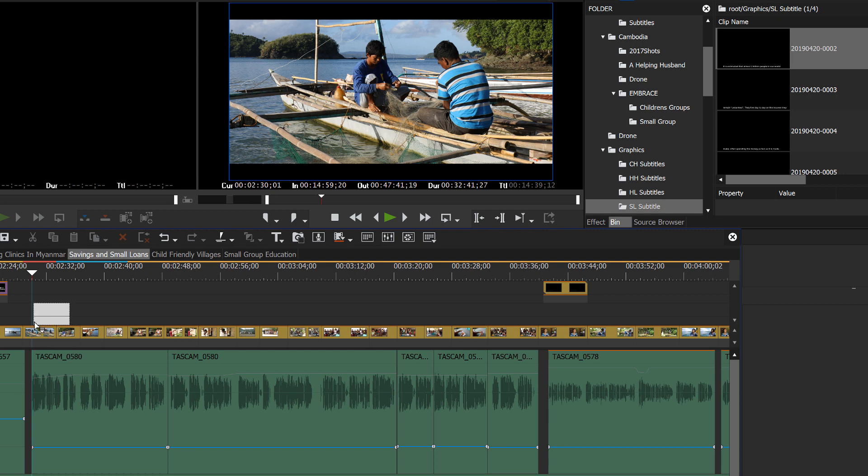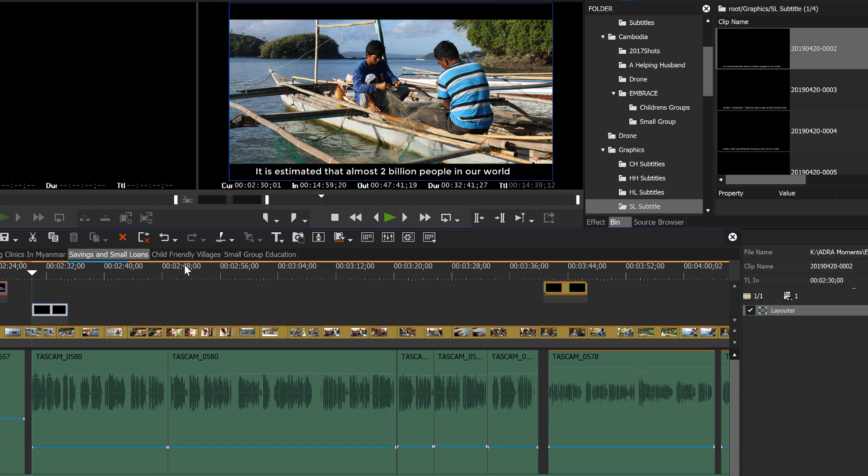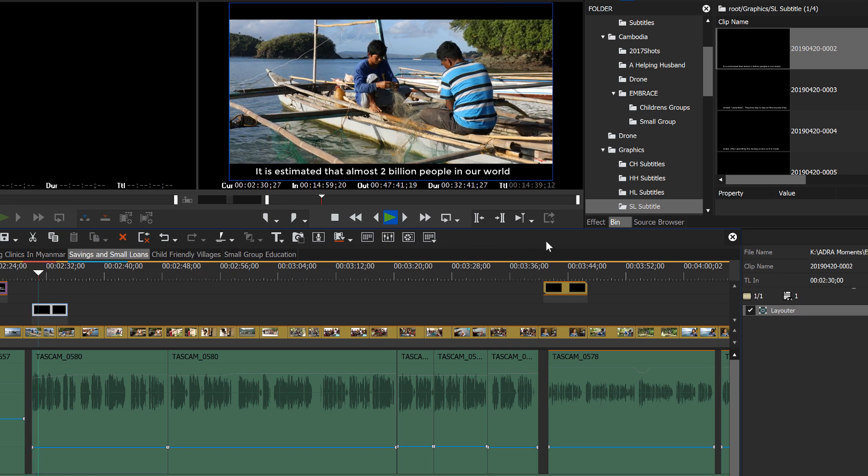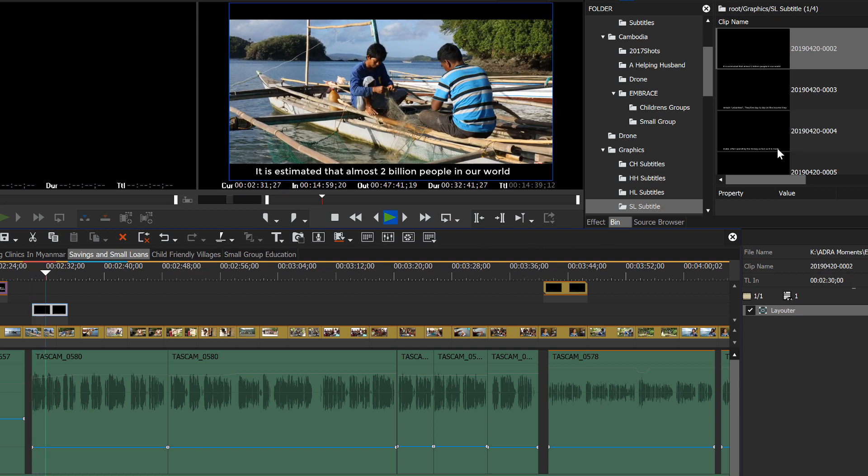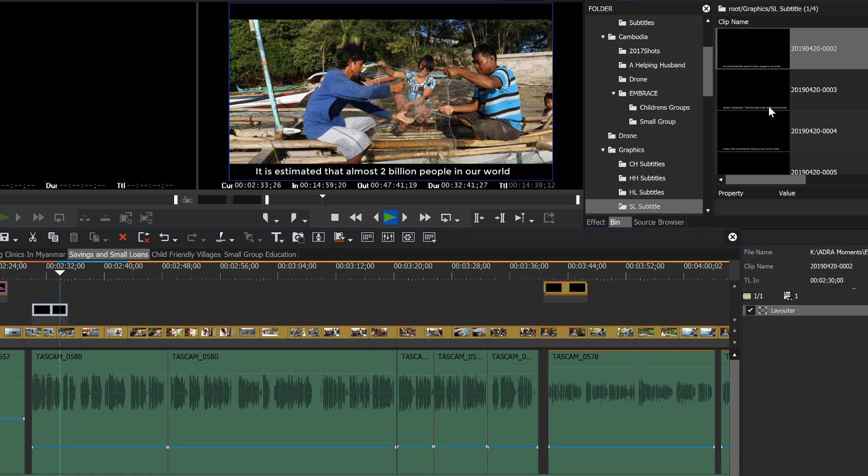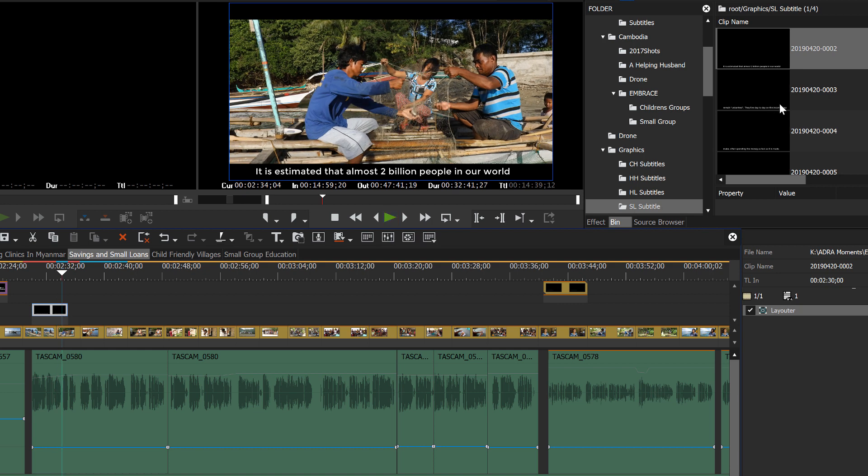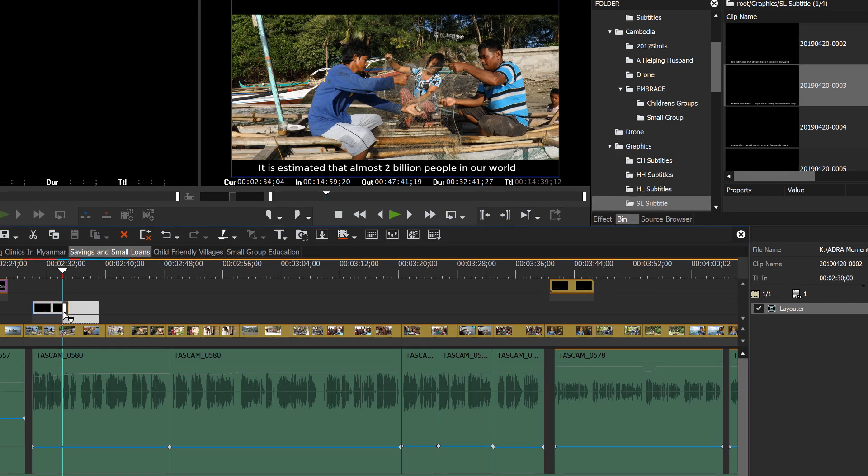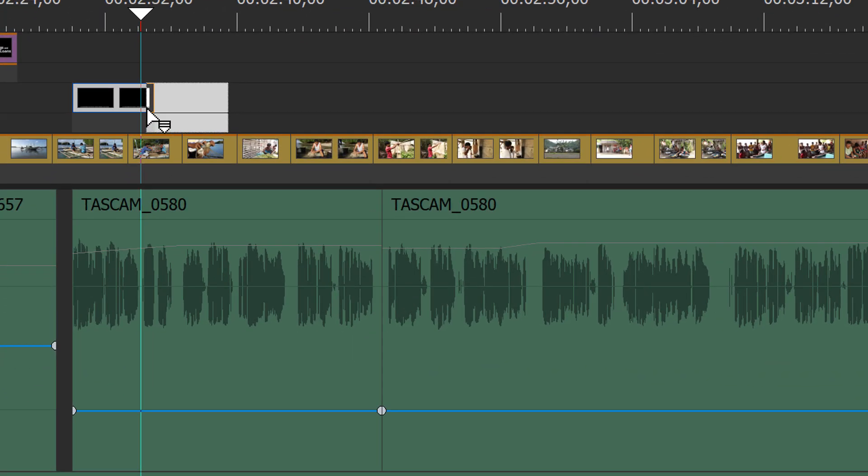And then as you listen to the text, you can know where to place the next piece of subtitling. It is estimated that almost two billion people in our world. So, hit the space bar.